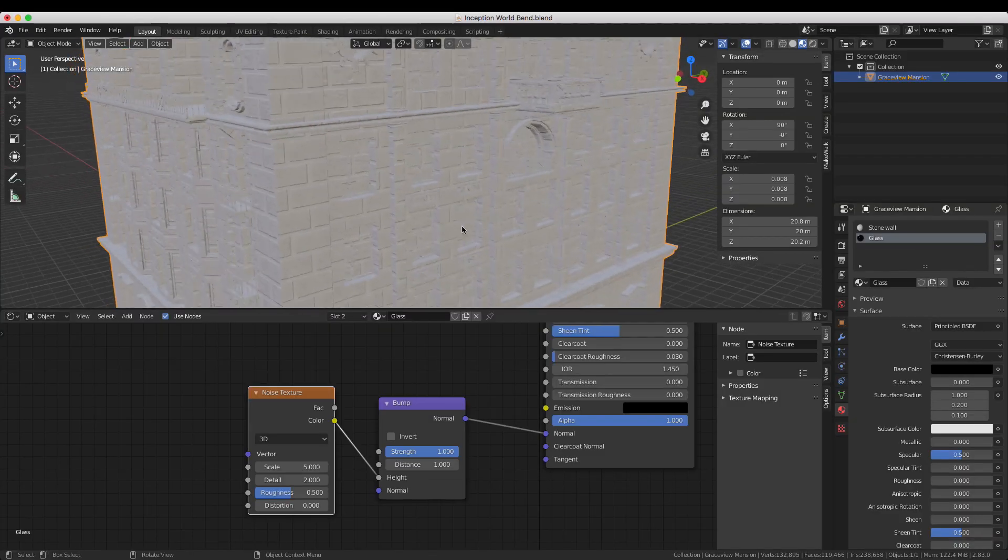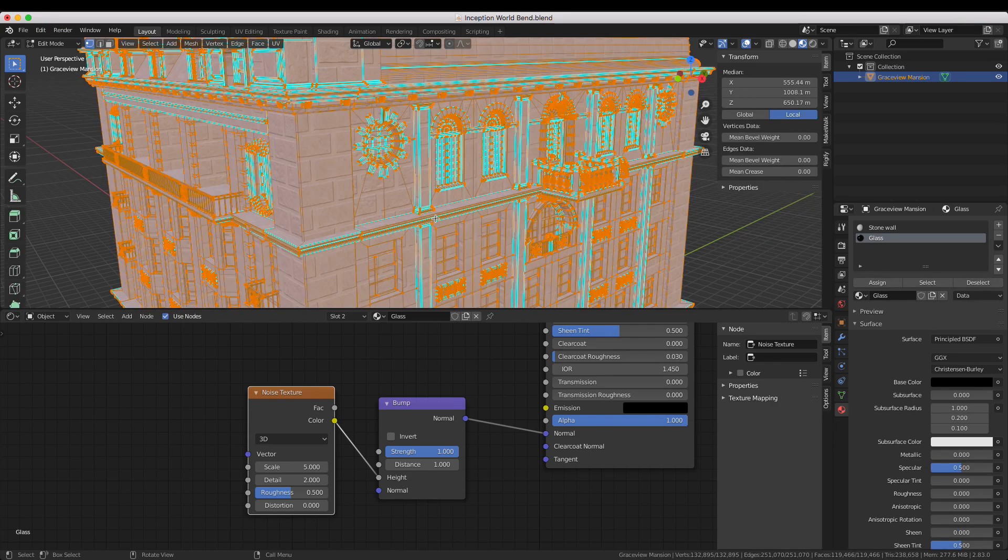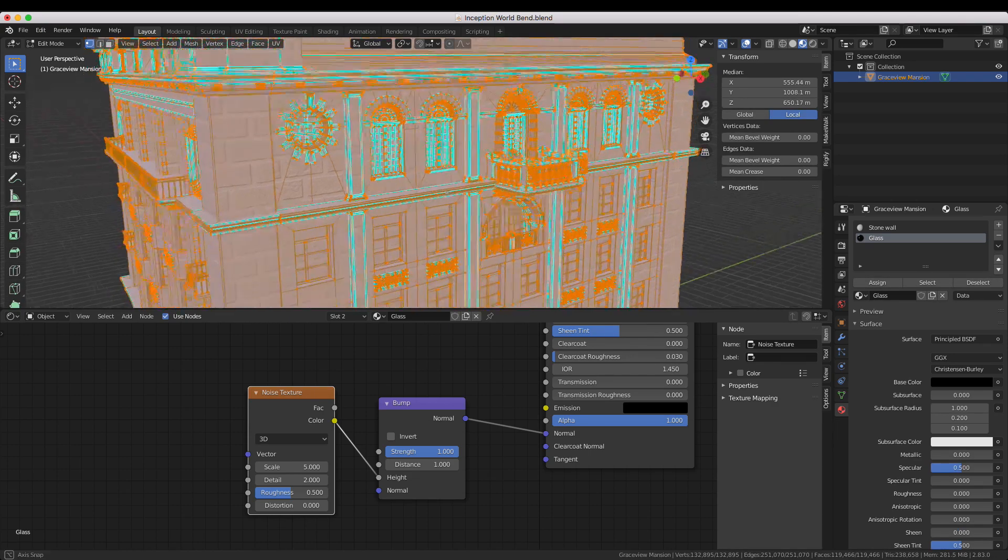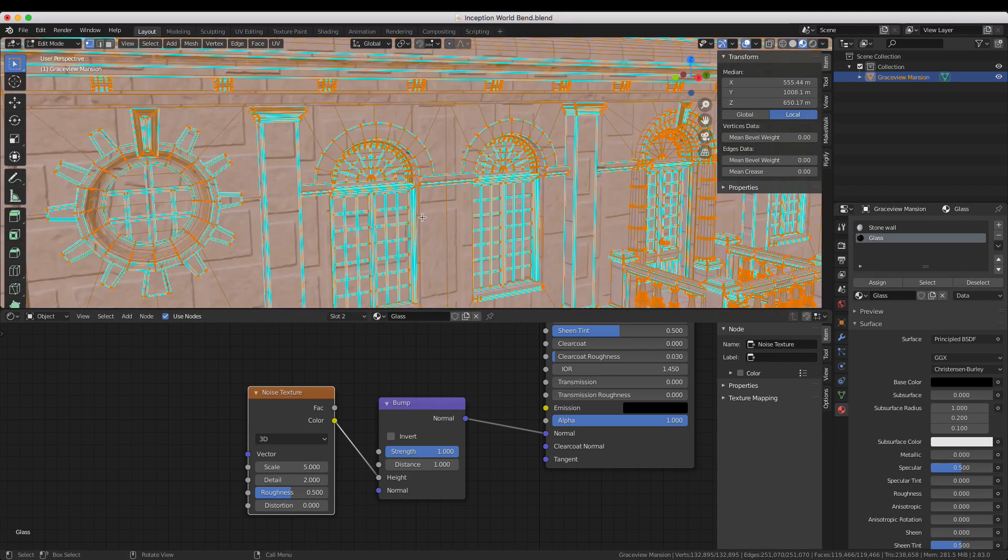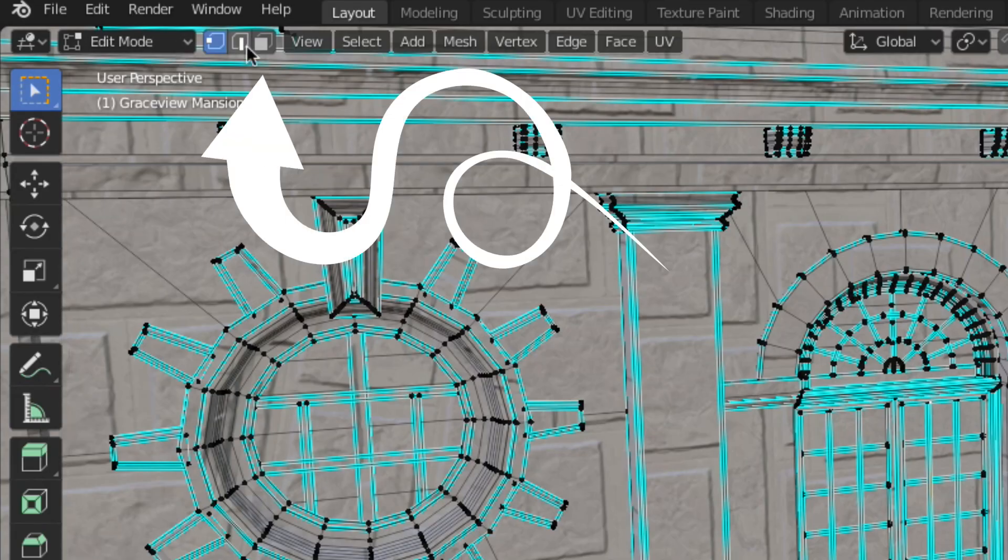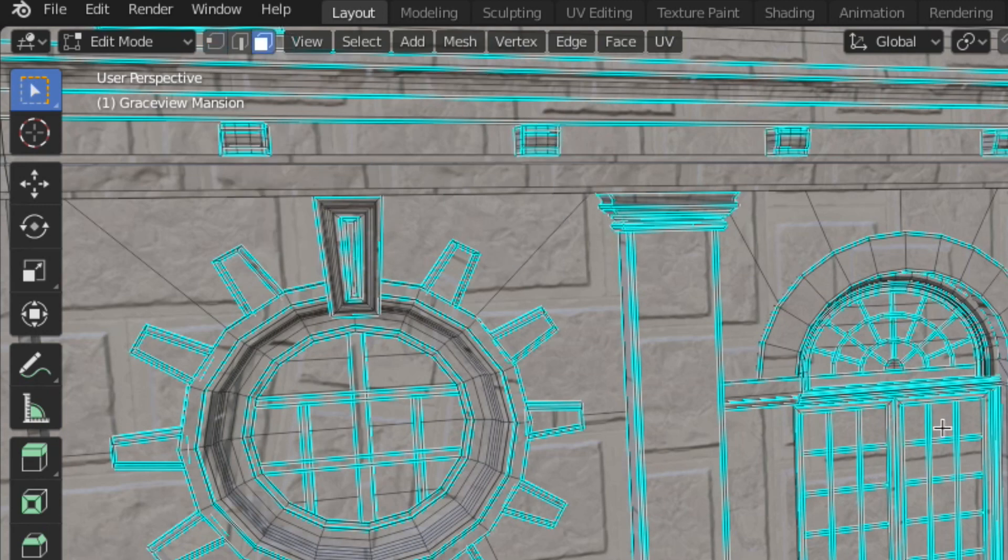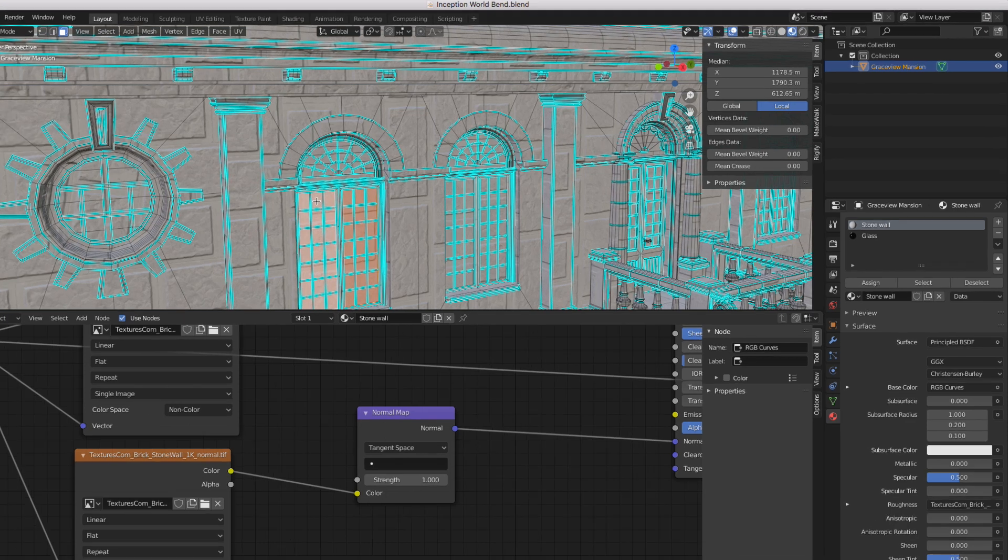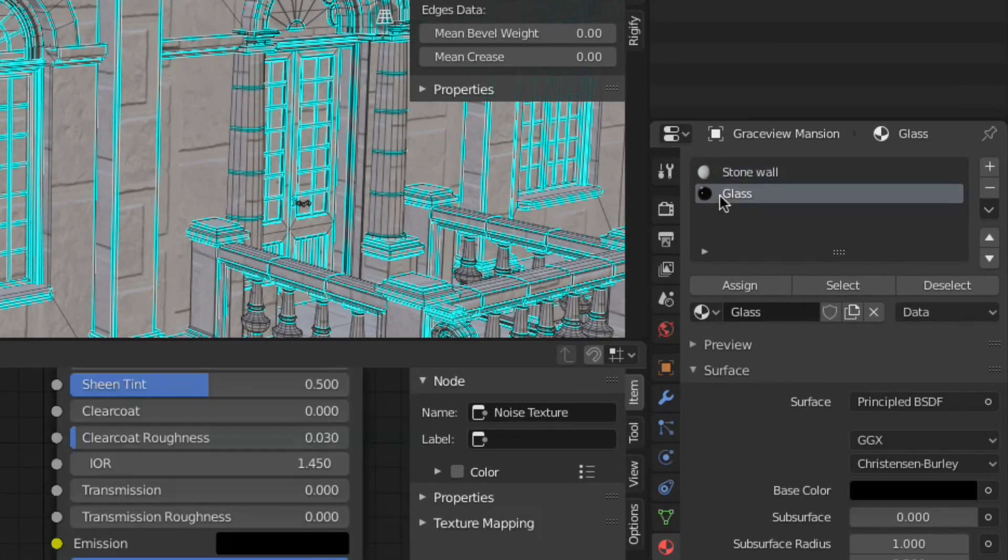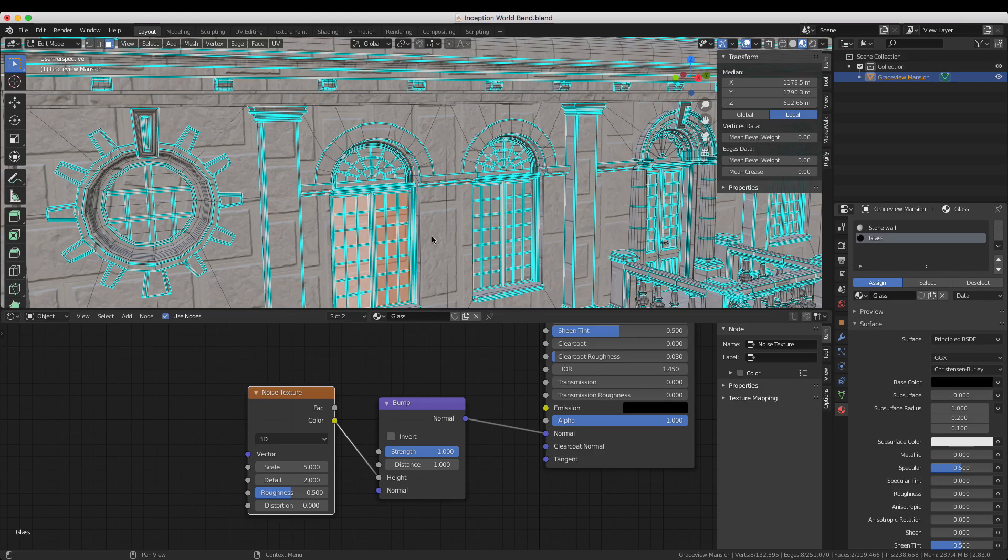To do this first press tab to go into edit mode then enable face selection by clicking here. Now left click on the window plane. Holding shift allows you to select a second face if desired. Then select your glass material and click assign to assign it to the selected faces.